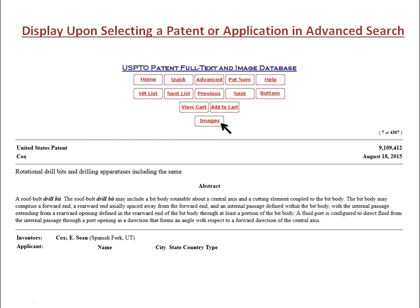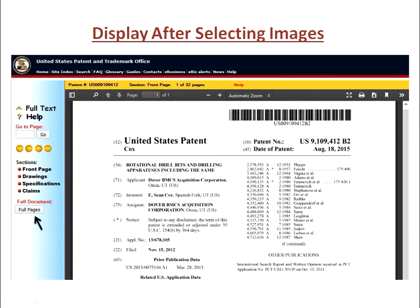When you select a patent or an application from a search list returned, you will get a page that looks like this. Select Images. In the interface after selecting Images, select the link for Full Pages, then follow the process for your browser application to download the PDF file of all of the pages of the application or patent you selected.